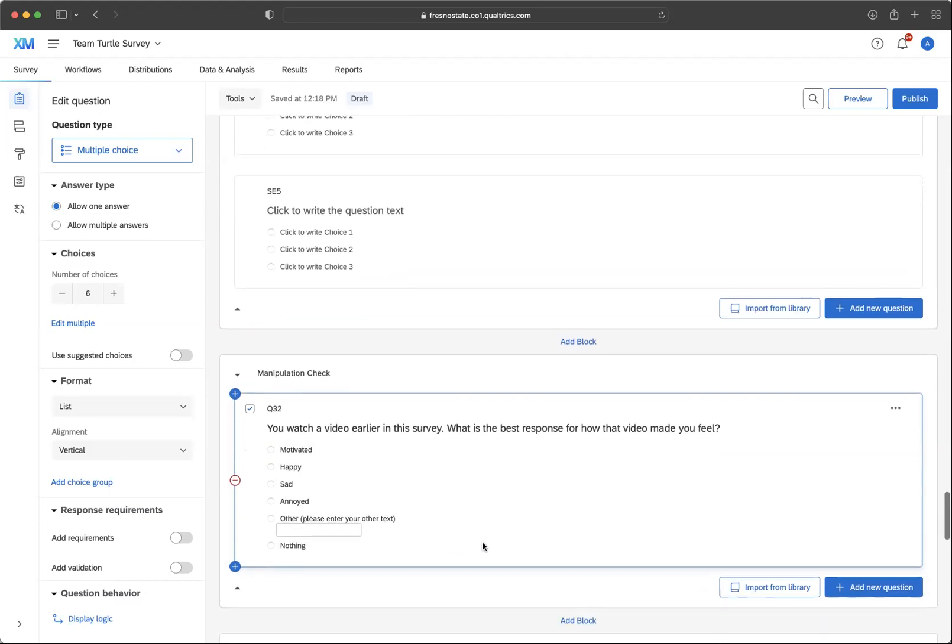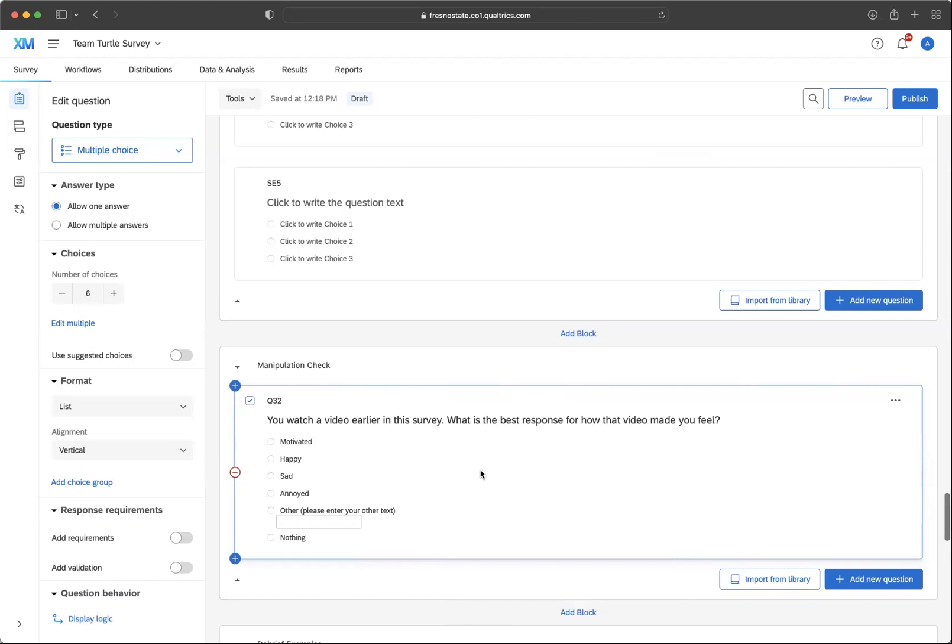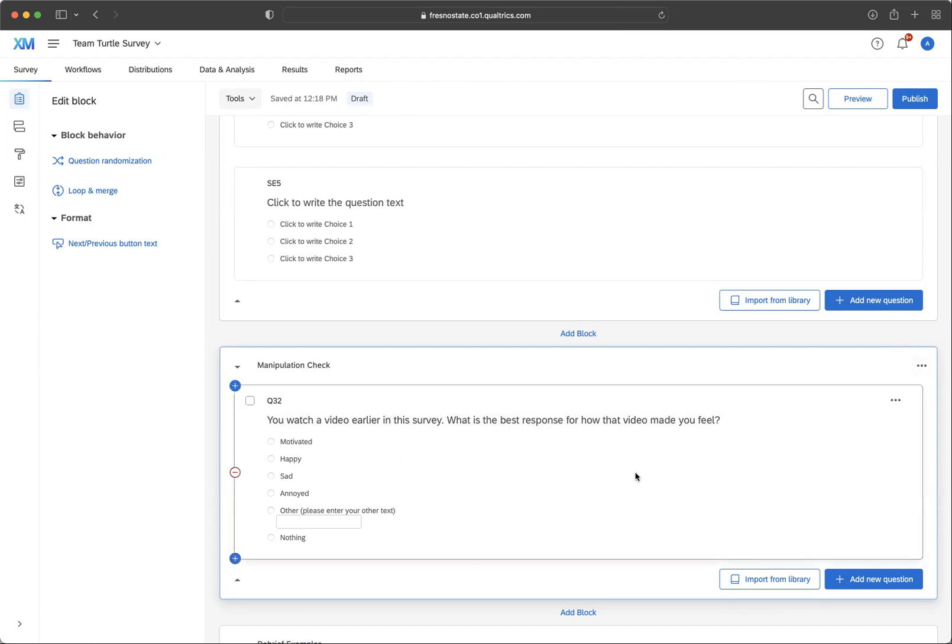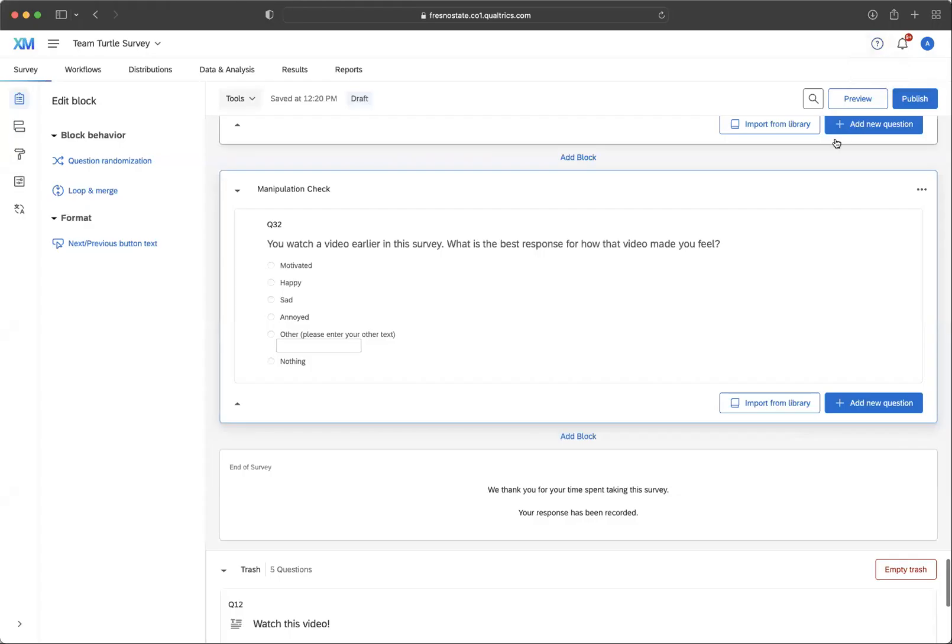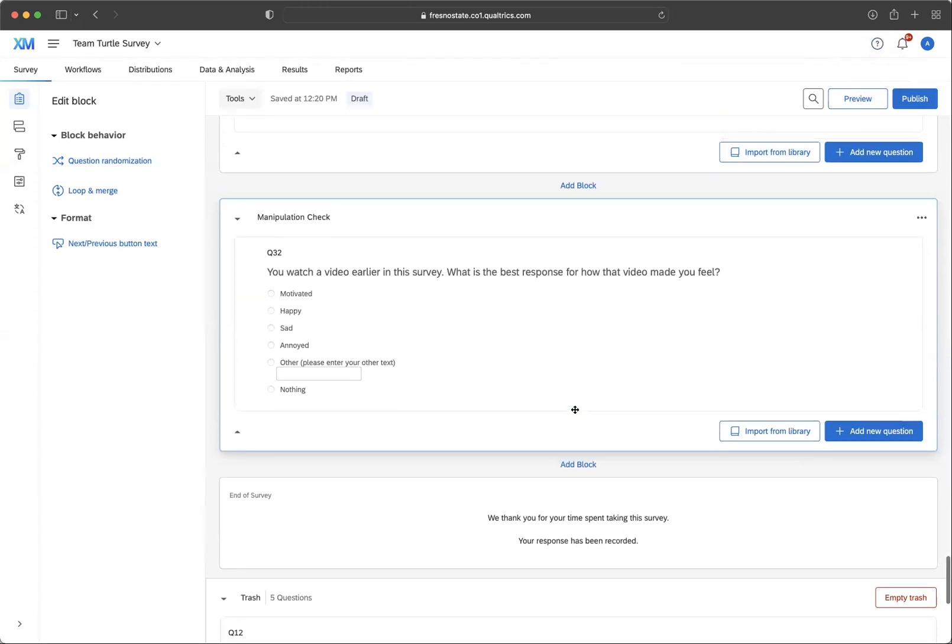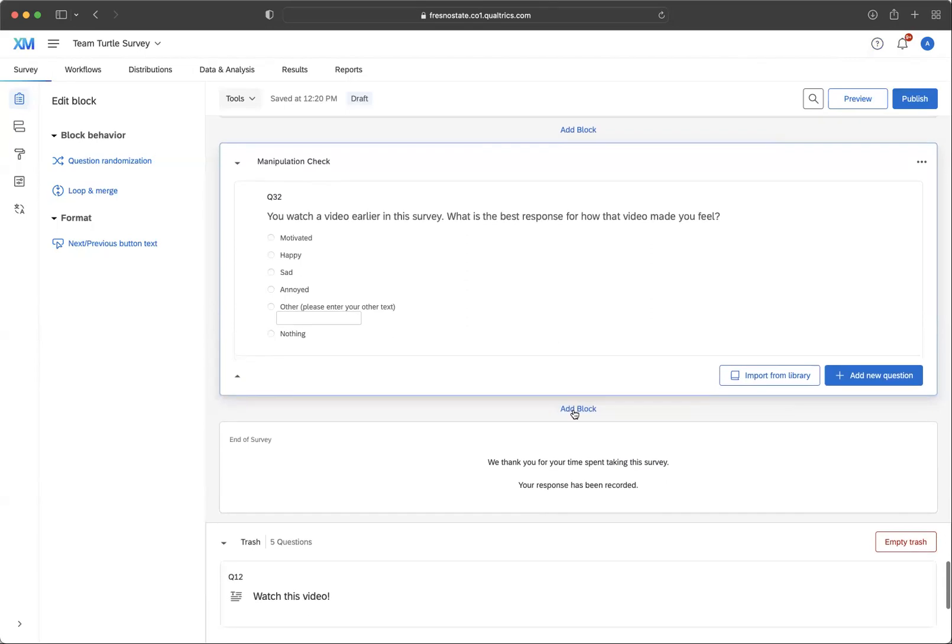So we're trying to see, with this manipulation check, you're trying to determine, did it work? Did your video that you thought would be motivational, did it actually motivate them? Did the neutral sentence that they listened to, did it make them feel neutral? So you're going to make a question that checks that.